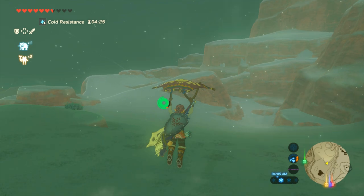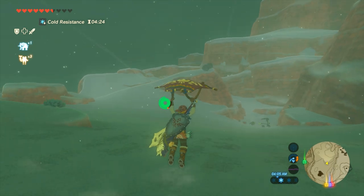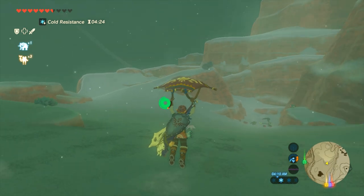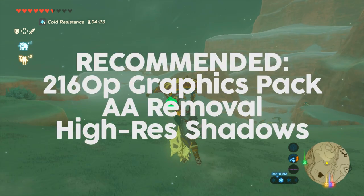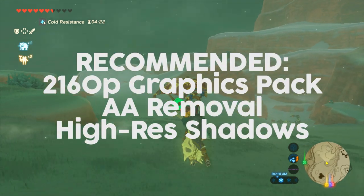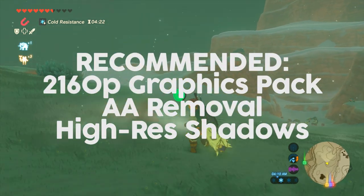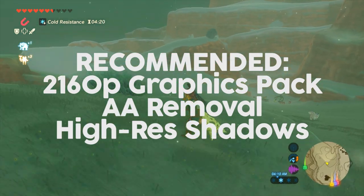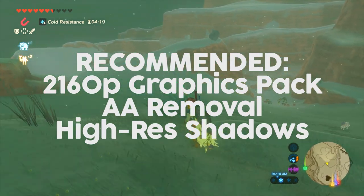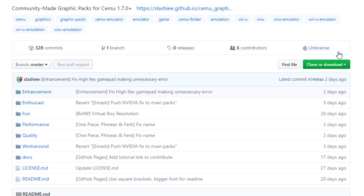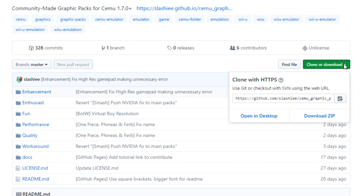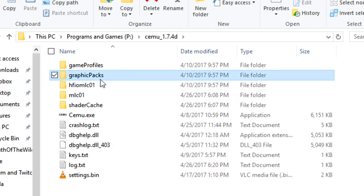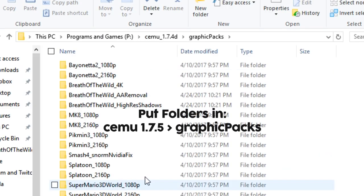There are a few graphics packs floating around. If your GPU can handle it, I recommend downloading the 4K graphics pack, anti-aliase remover, and high-res shadows for the best experience. If you don't know your way around GitHub, just click the clone or download button and choose zip. Then do some basic dragging and dropping to where you installed Simu. Look for the graphics pack folder and put the stuff from GitHub in there.